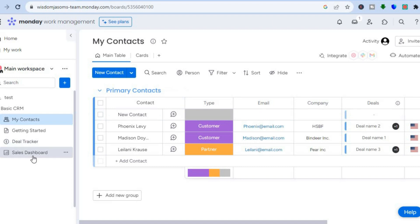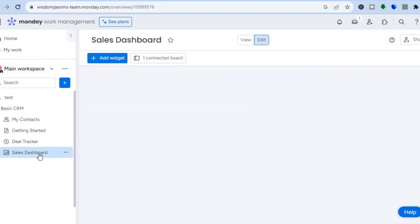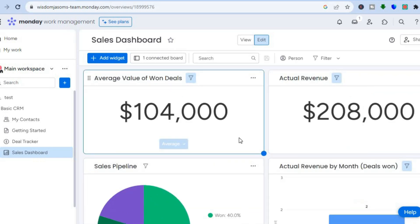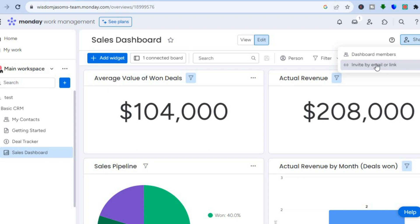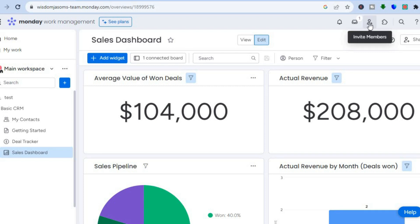You can also track sales by tapping 'Sales Dashboard' from the left-hand menu. To share the dashboard, tap 'Share' in the top right-hand corner, then invite individuals by email or link. For additional apps, tap 'Apps' in the top right-hand corner, and to add team members tap 'Invite Members.'